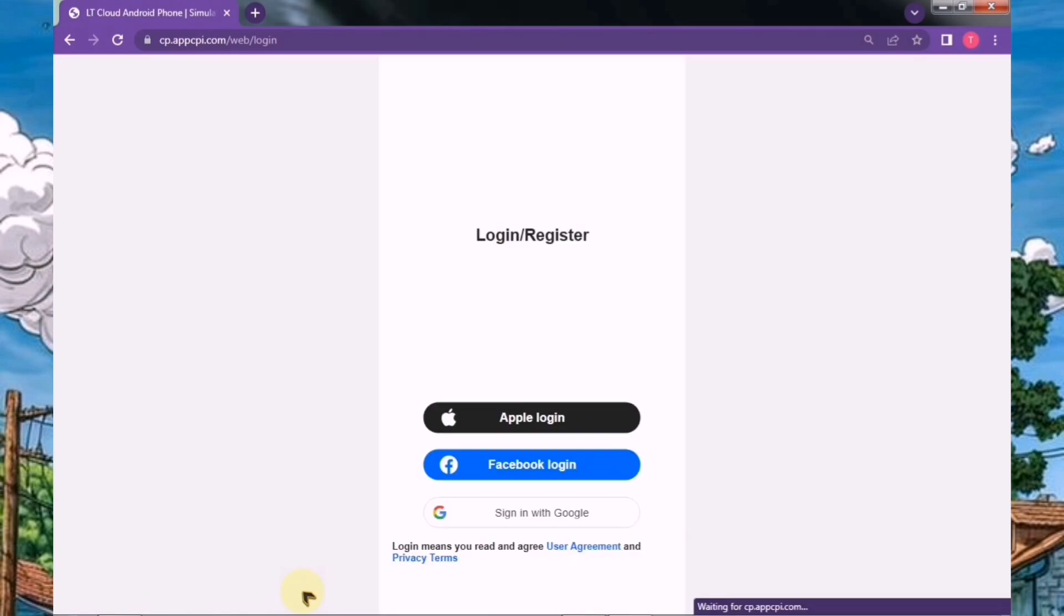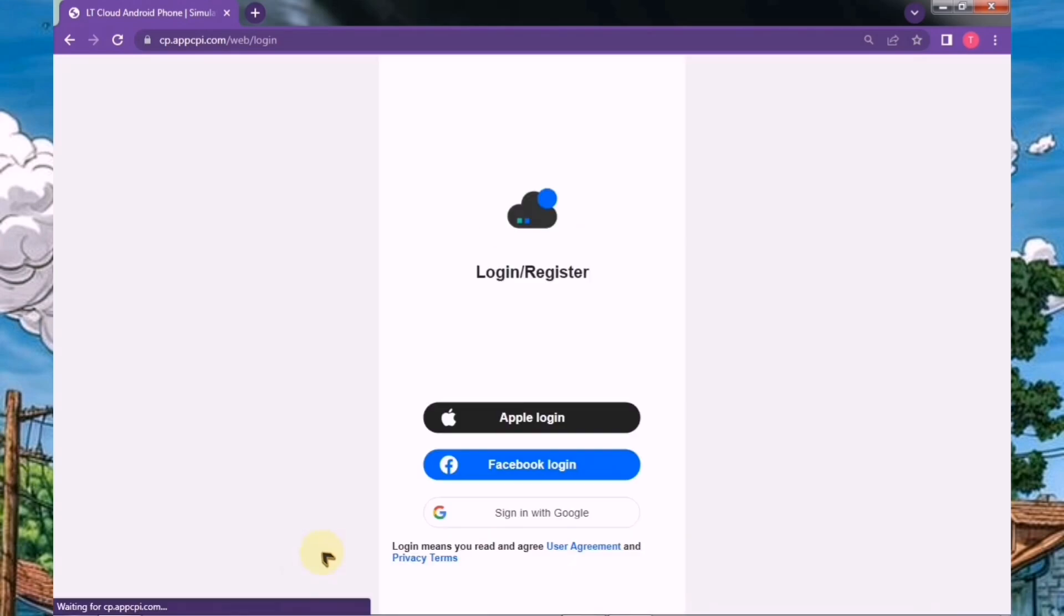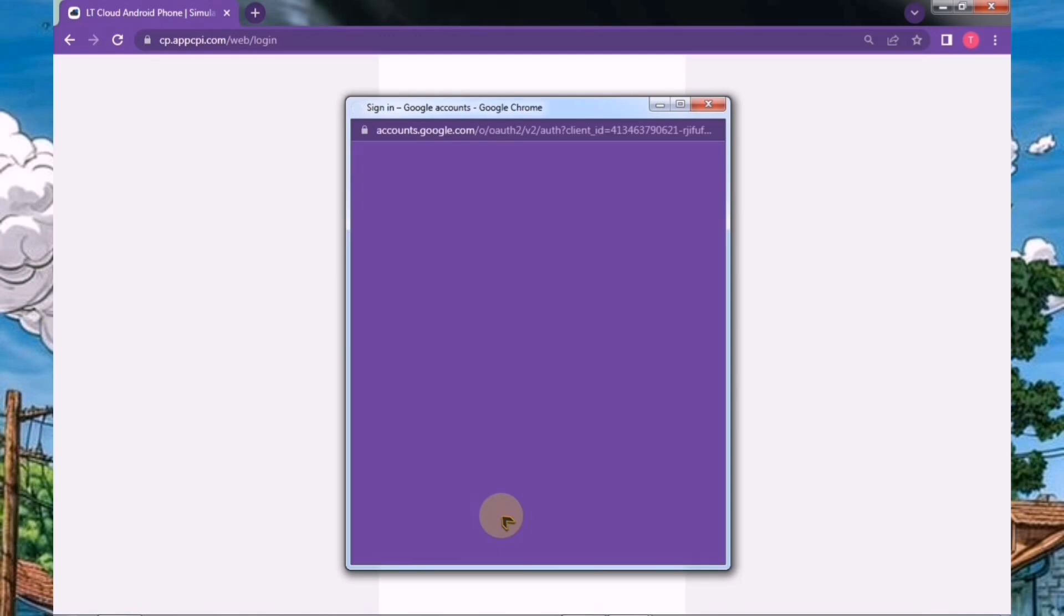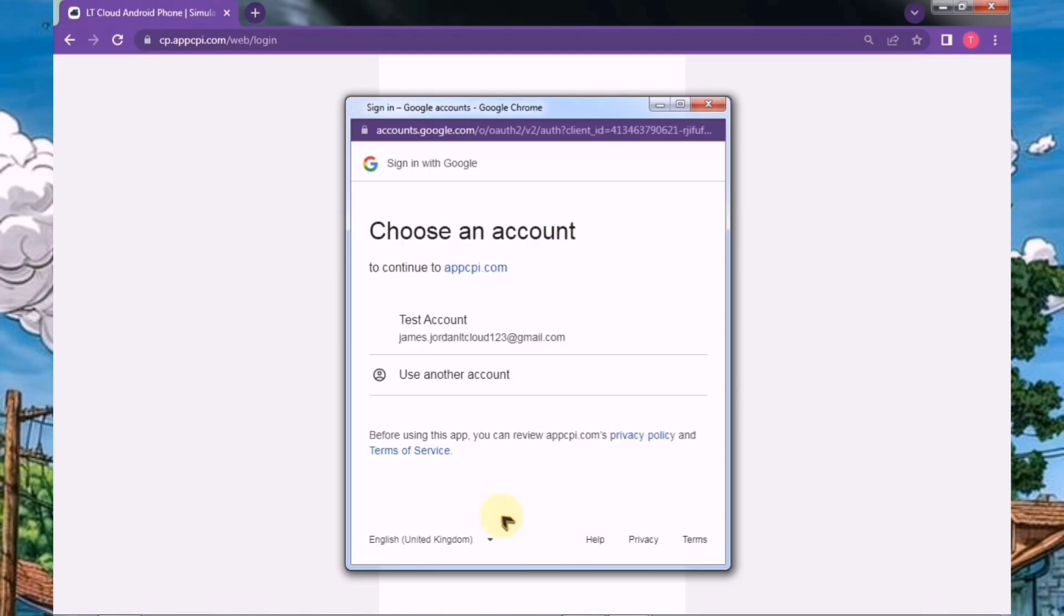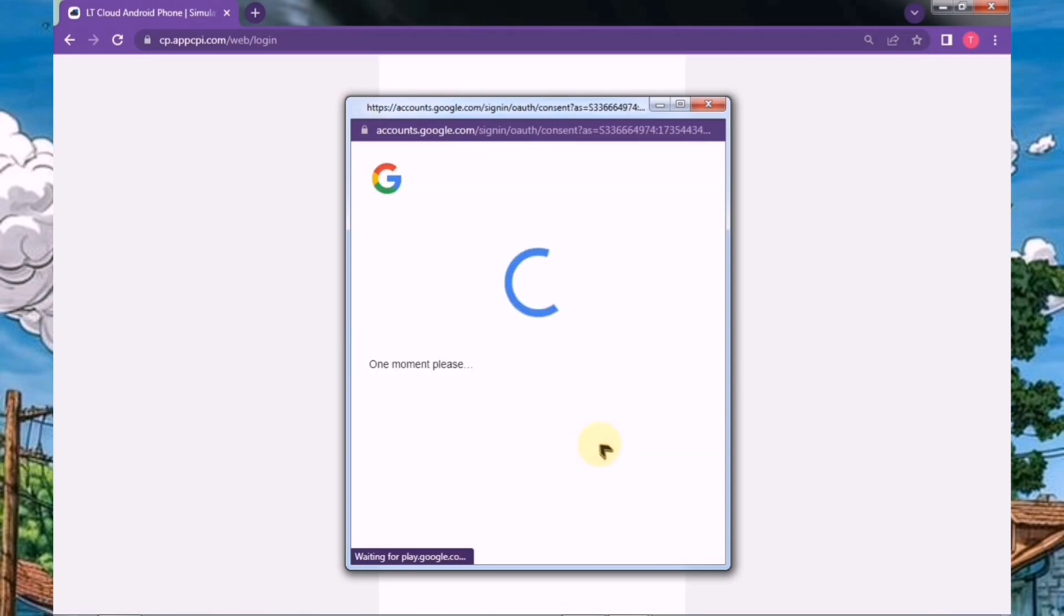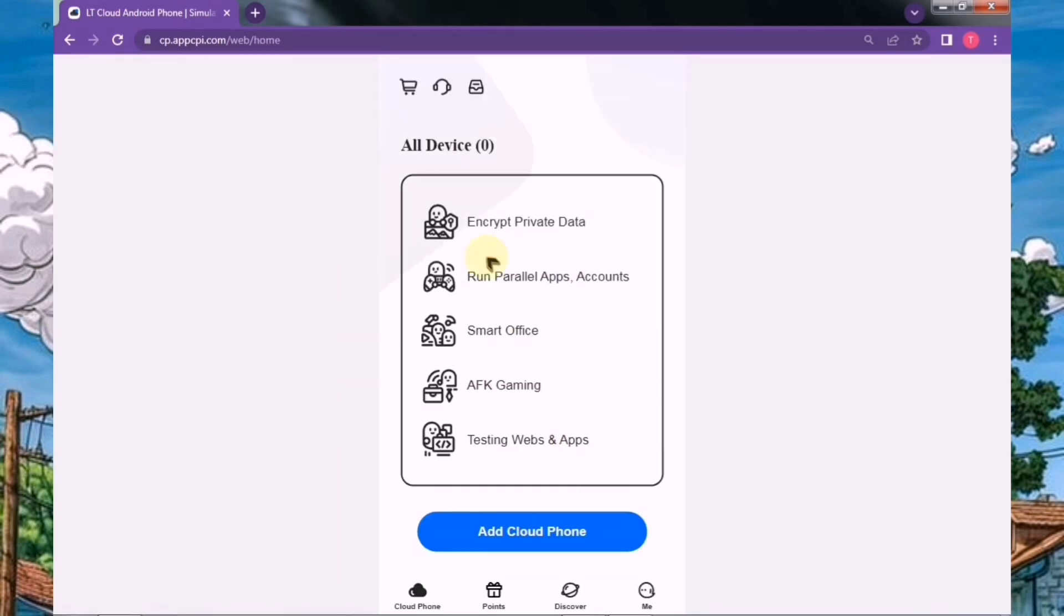Now, you have the choice to log in using your Facebook or Google account. For this tutorial, I'll go ahead and log in with Google to keep it quick and easy. Let me complete the signup process real quick. Once your signup is done, you'll be greeted with an interface that looks something like this.